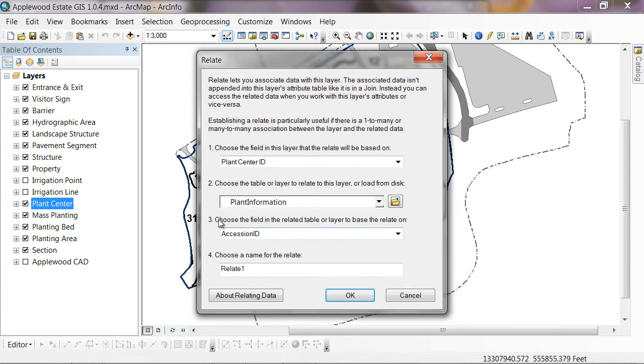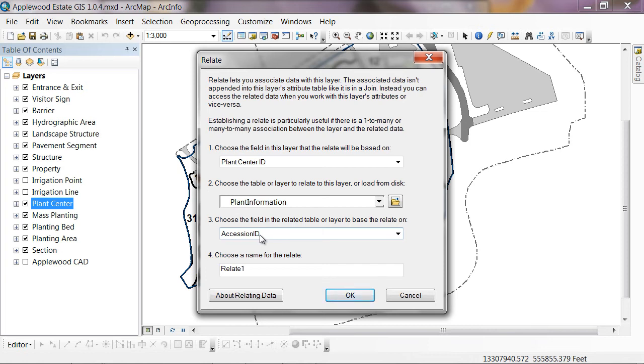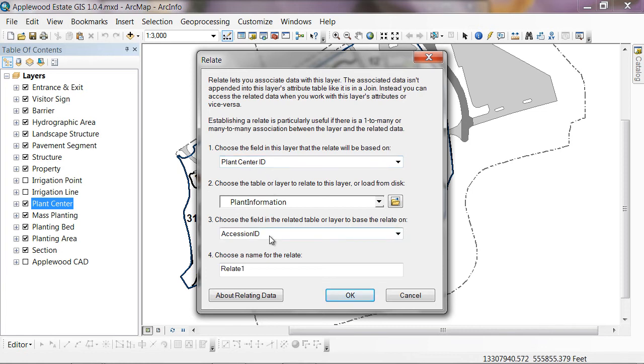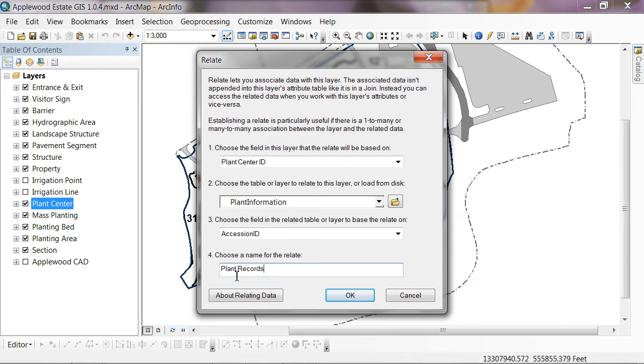Then it says choose the field in this related table to base the relationship on. In this particular case, I know that it's the accession ID field because that contains the accession number plus a qualifier. It's in the same exact format that the data in our plant center ID is in. So it's going to use those two numbers to match up the records. Then it says choose a name for the relate. I'm going to just call it plant records. And just for safety, I'm going to put no space in that. And then I'll hit OK.